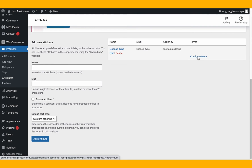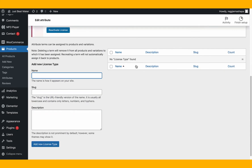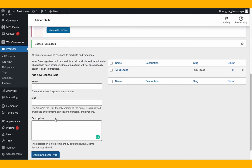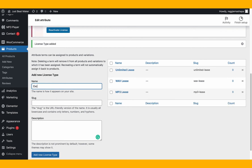Now we configure the terms. The options are: MP3 lease, wave lease, unlimited, and exclusive. Click 'Configure Terms.' Add the first term: 'MP3.' Then add 'Wave Lease,' then 'Unlimited Lease,' then 'Exclusive' — adding each as a new license type term.